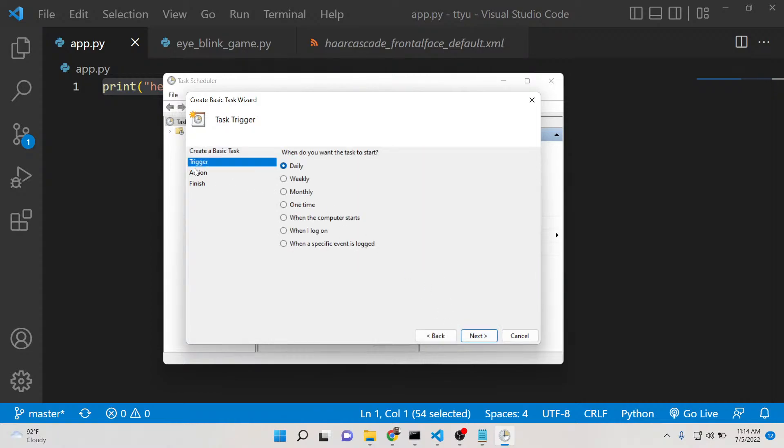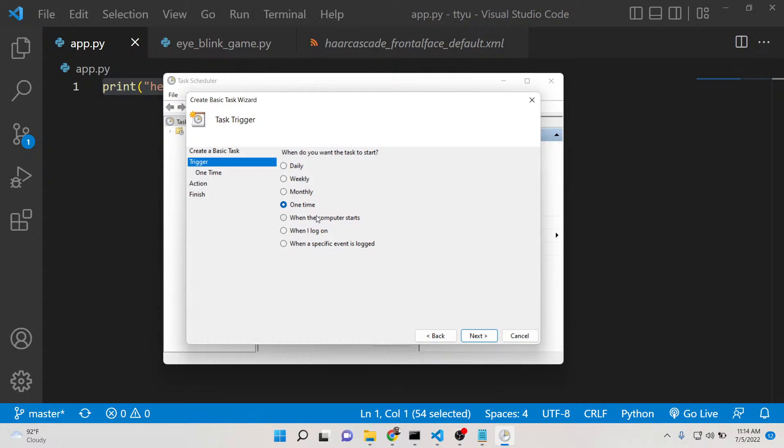Click on next. There are some options here for triggers - when you need to run this Python script. You can run it daily, weekly, monthly, one time, when the computer starts, when you log into your computer, or when a specific event is logged.